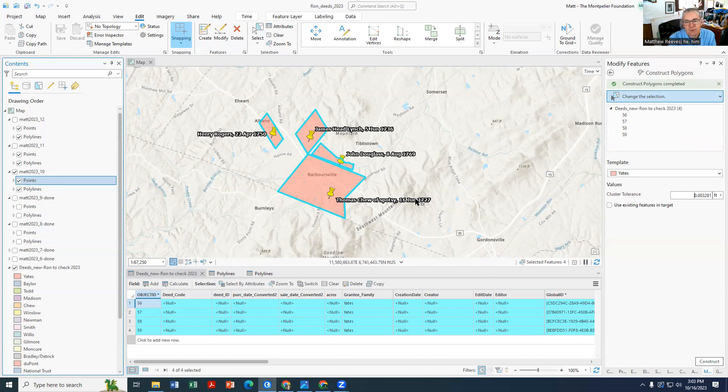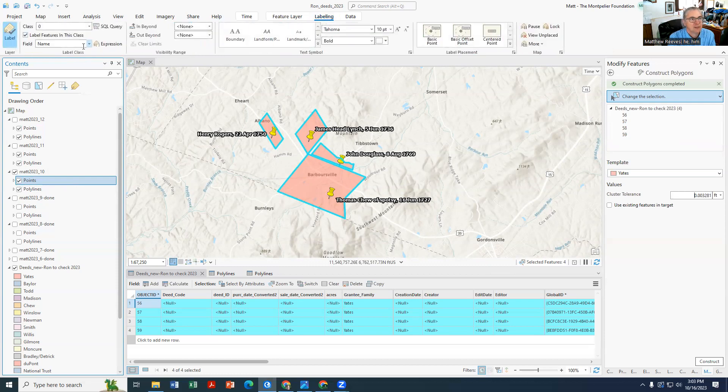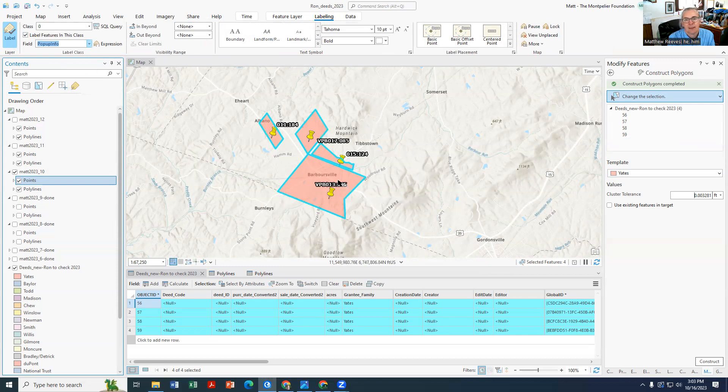What we'll want to do is in this case when you click on Points, what's showing is the Name, and we want the Pop-up Information. So you go to Labeling and change Name to Pop-up.